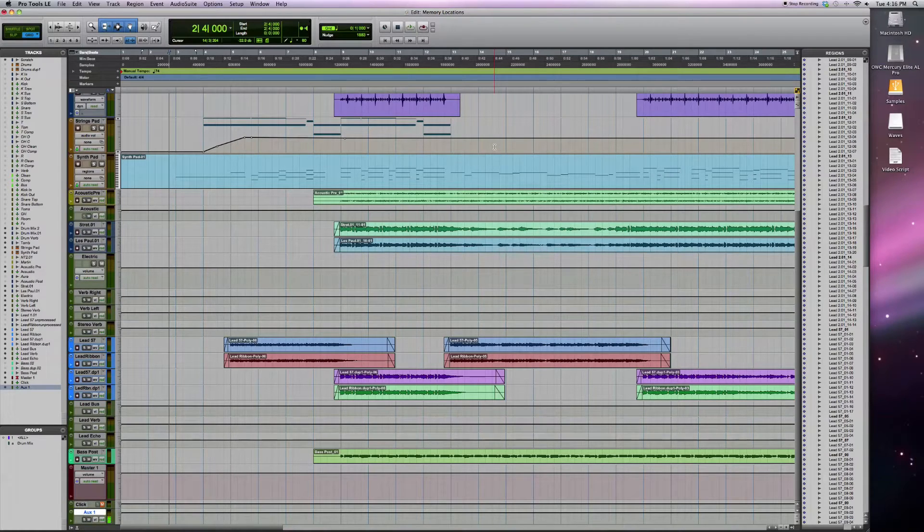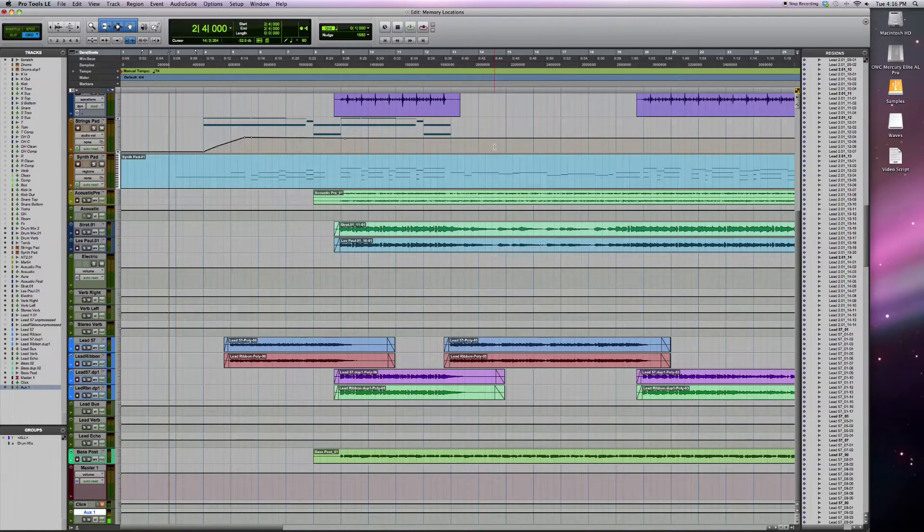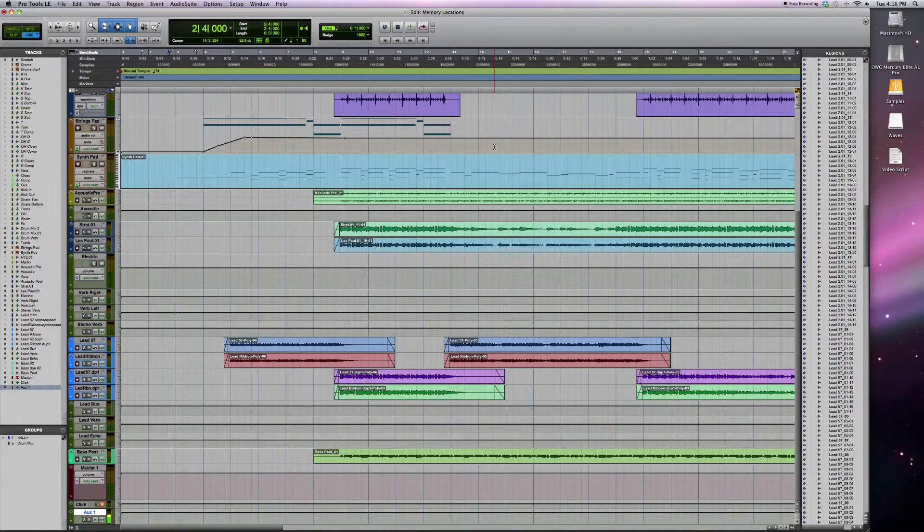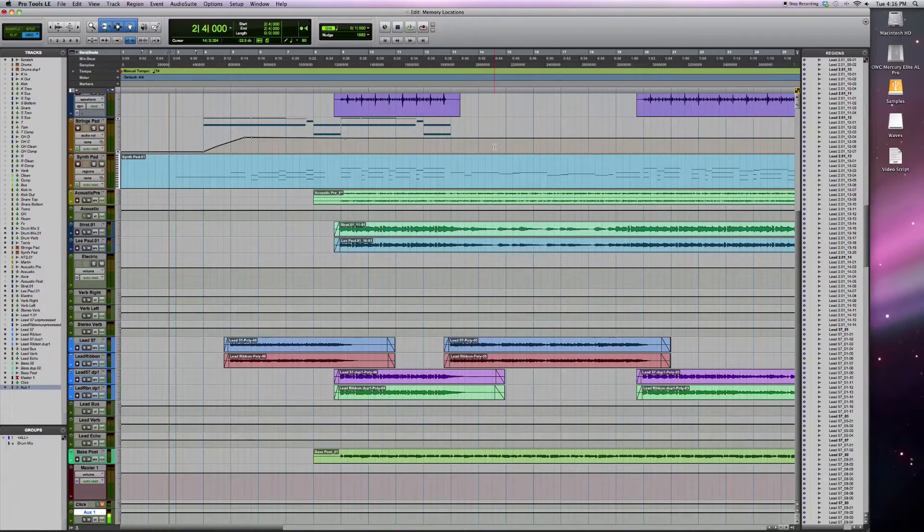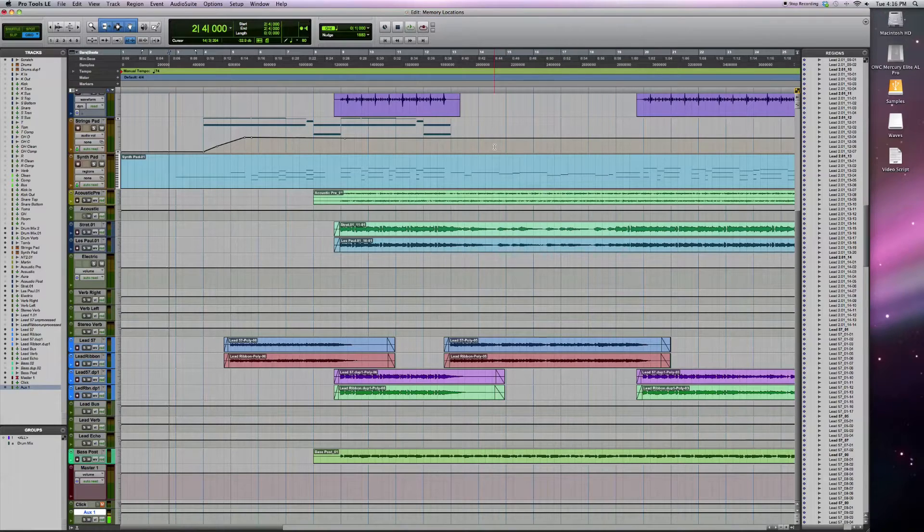Now, it does take a little bit of extra work on the front end to set up your session to do all these things. However, if you do it, a lot of times this can in fact speed up a lot of your workflow for the remaining time that you're having to edit in that session.